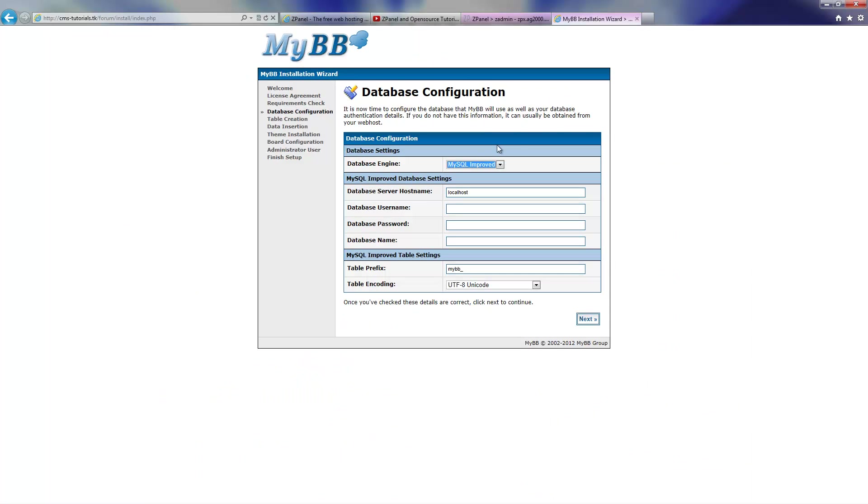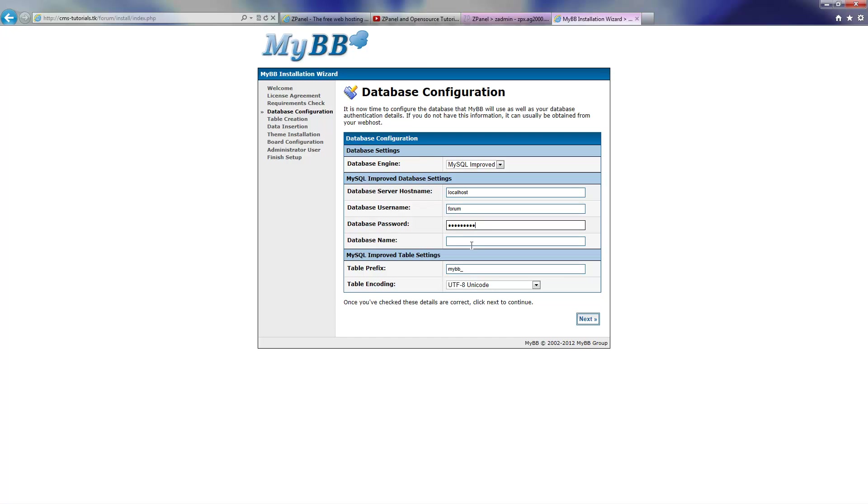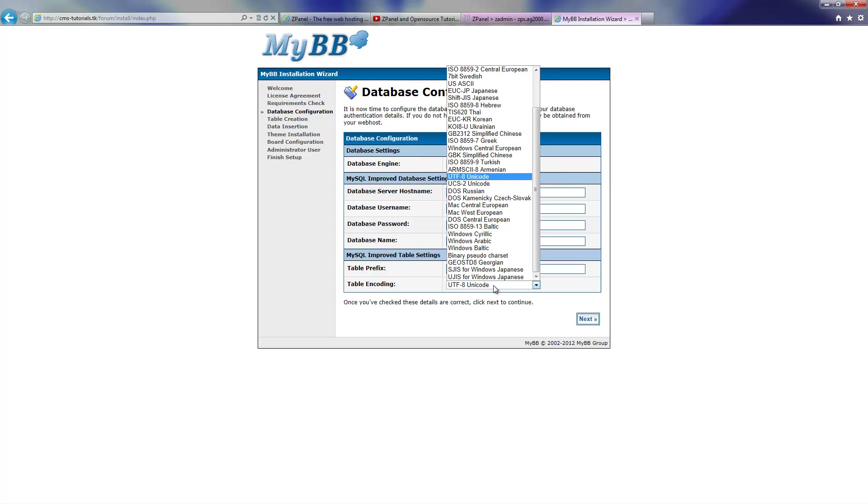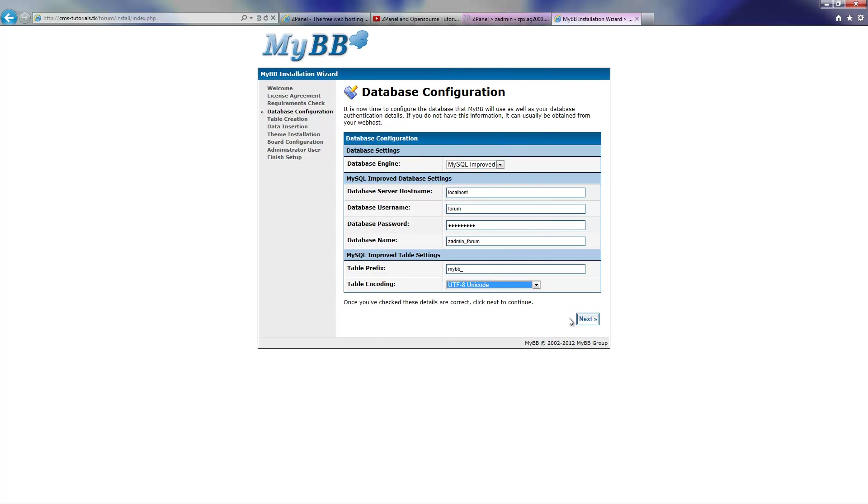The database name is... sorry, the username is Forum, I think there's a mistake there, let me correct that. The password is Forum, and the password is the one I just copied. And the database name for Z1LX will be Zadmin underscore Forum. I'm going to leave it as default for the prefix and the coding, and I'm going to press Next.